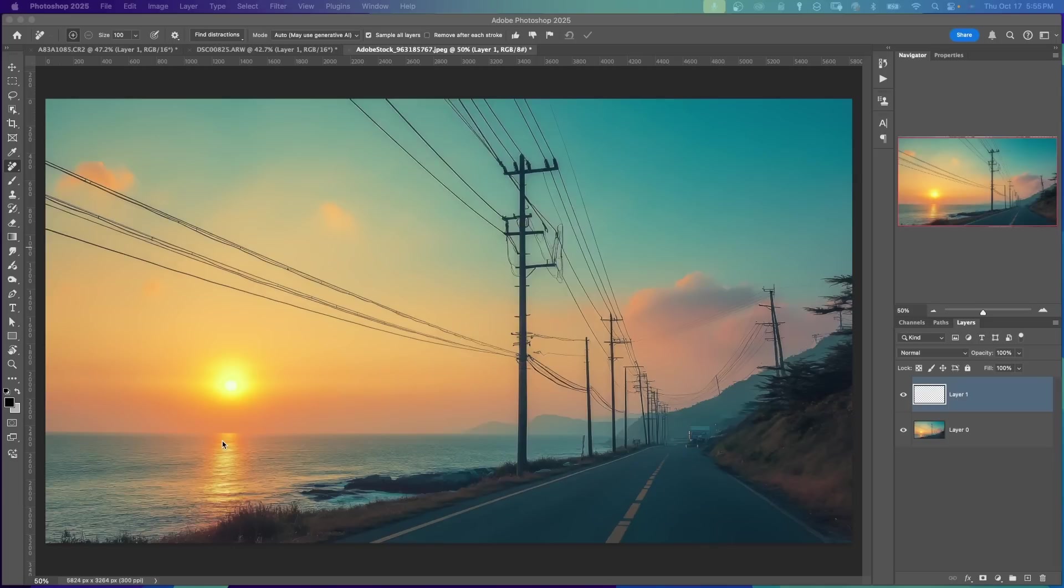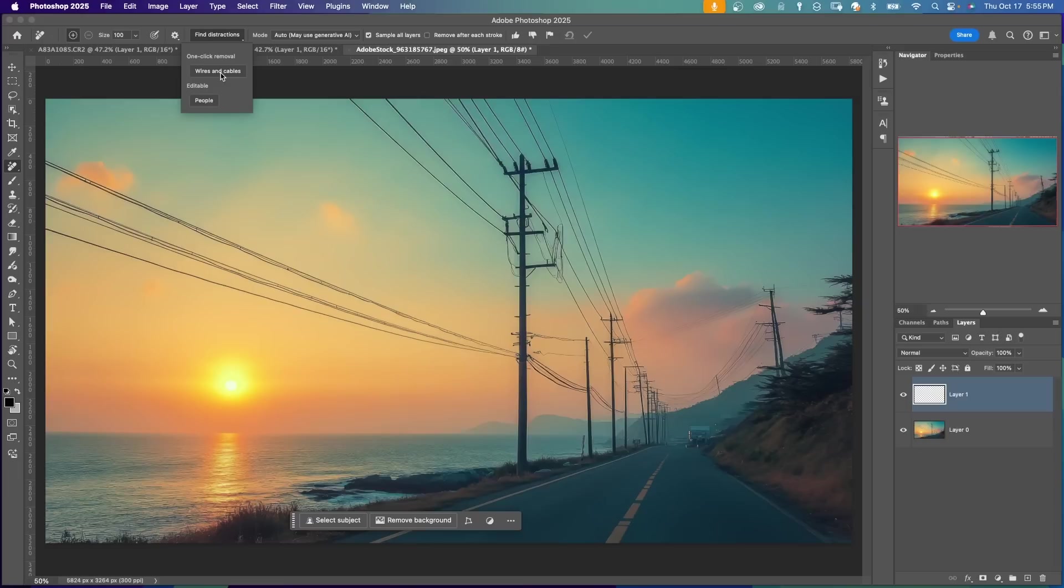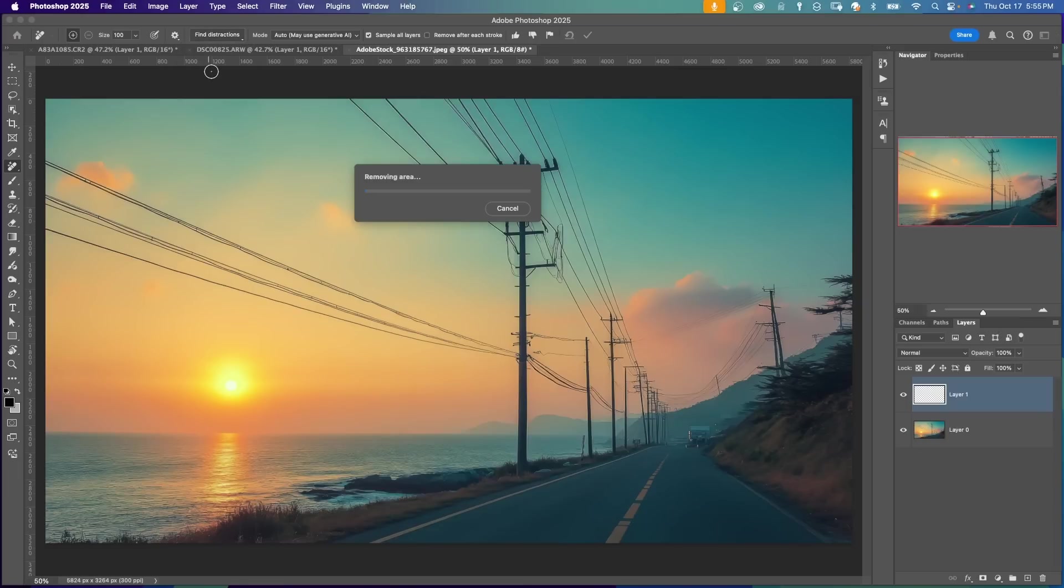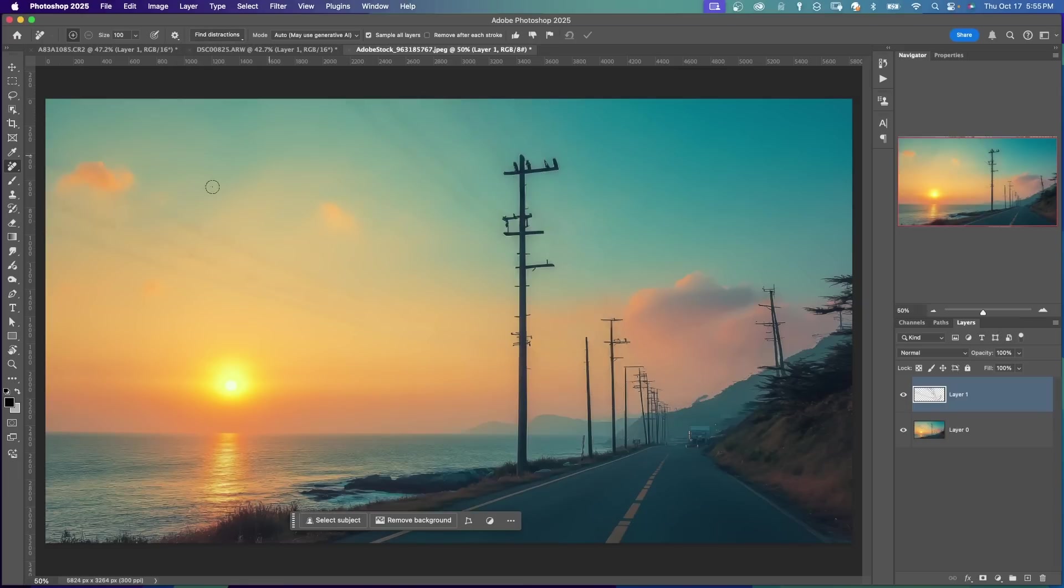Photoshop has a way to automatically get rid of those lines without having to clone all of them or use any of the other Remove tools. Under Find Distraction, you can click on Wires and Cables. So it's using Generative AI and that's pretty good. There may be some touch up.